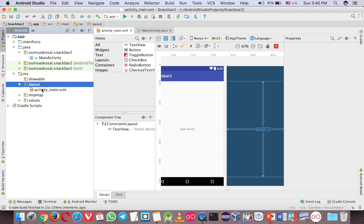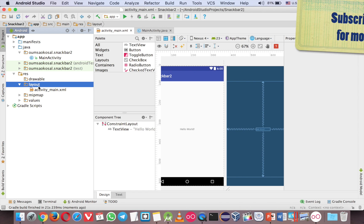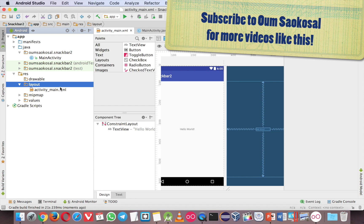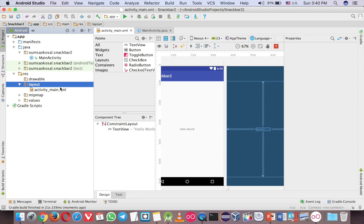So usually when we use the basic application, we would have two files in the layout, the activity main and content main, but for the empty, we have only activity main.